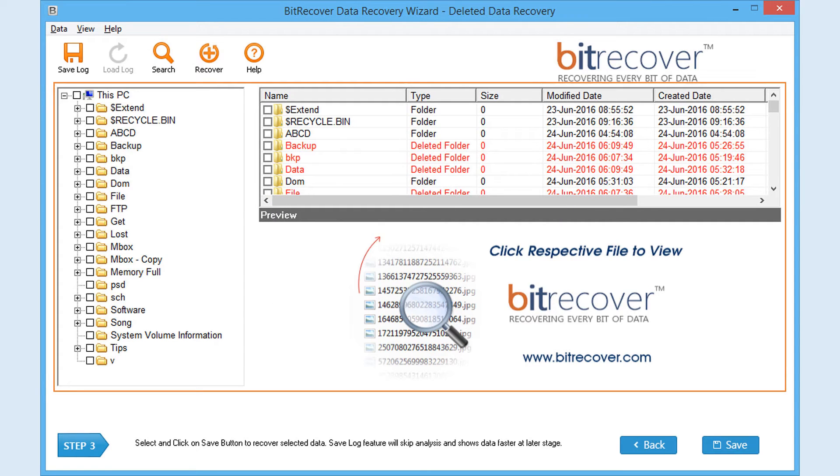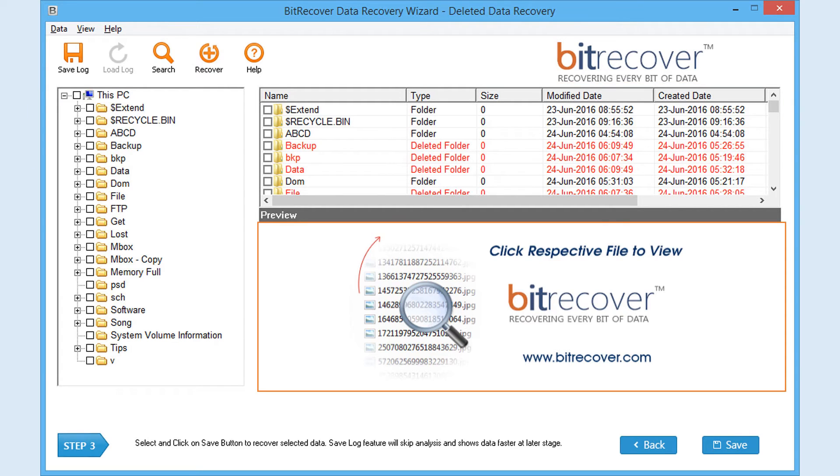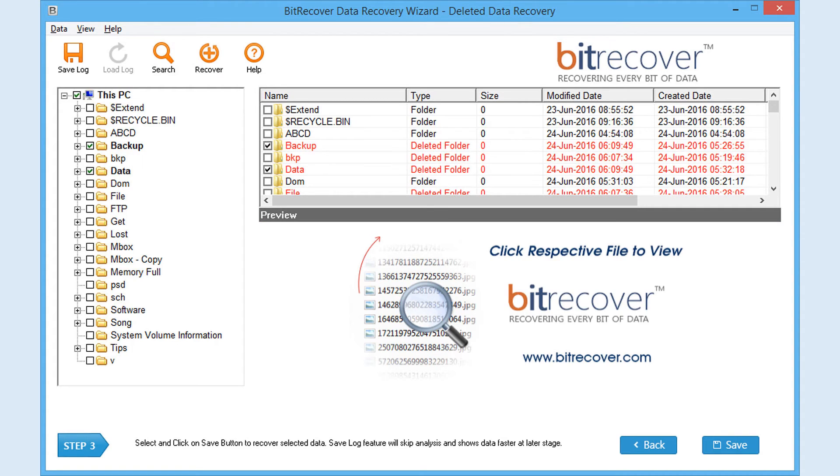All the deleted data will be marked with red color. The software displays preview of only images and zip files in the preview pane. Other files can be viewed by right-clicking the files and choosing the open option.